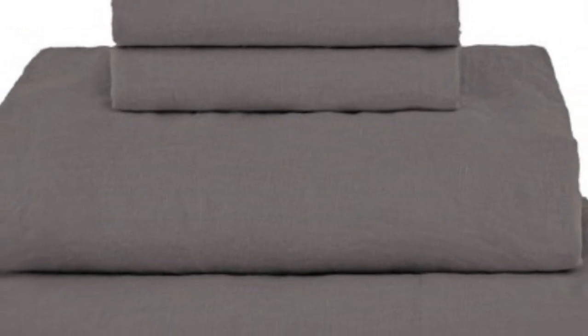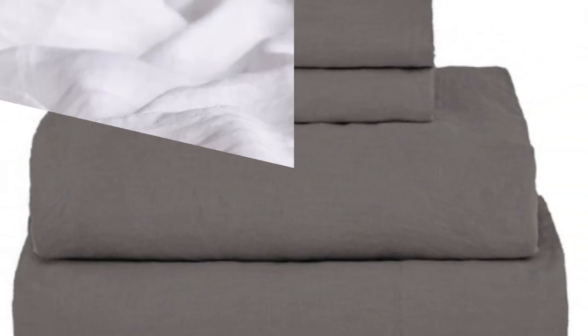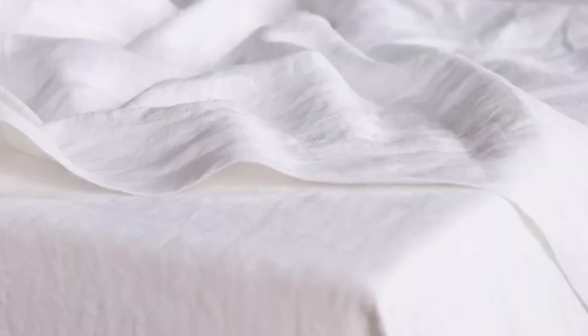After making the bed, we were impressed with how casually elegant these sheets looked, as they fit securely and snugly without any issues. Even when we tossed and turned in bed, the fitted sheet didn't come off the mattress. They also have top and bottom labels to make putting them on easier.